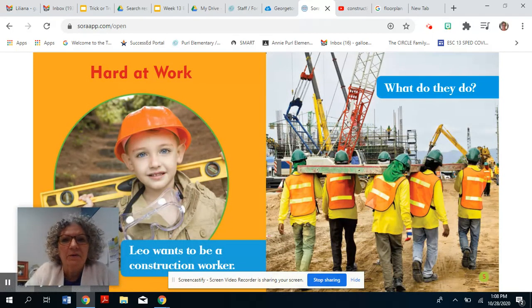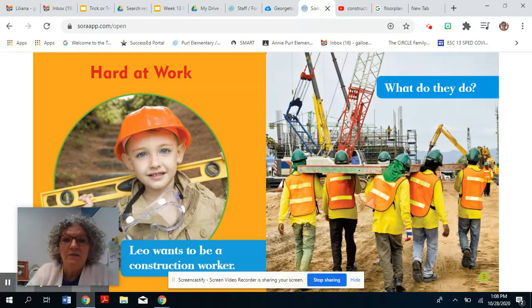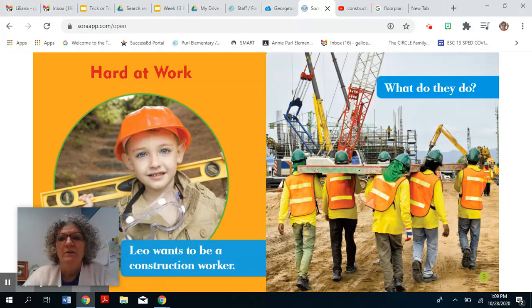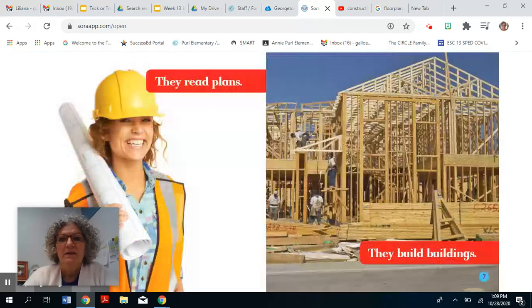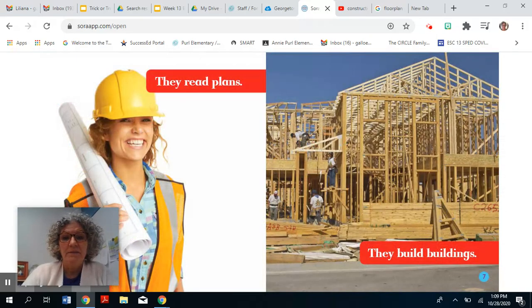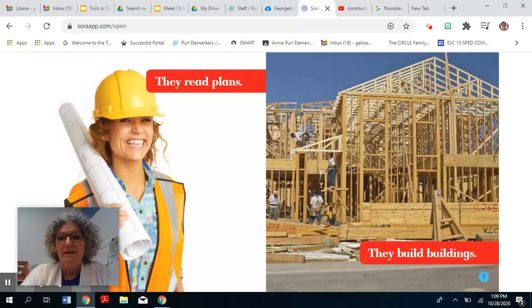Hard at work. Leo wants to be a construction worker. What do they do? They read plans. They build buildings.